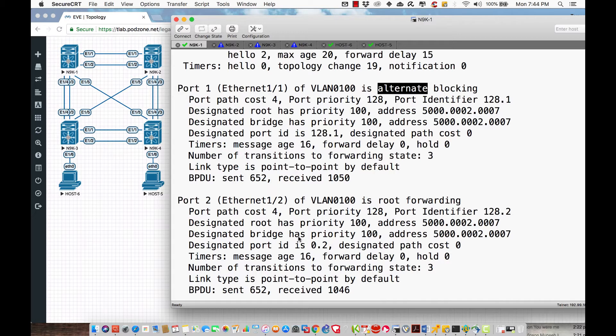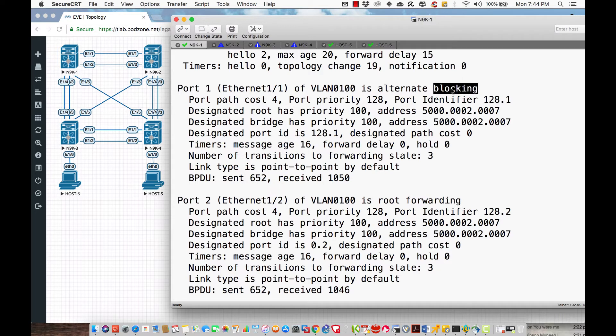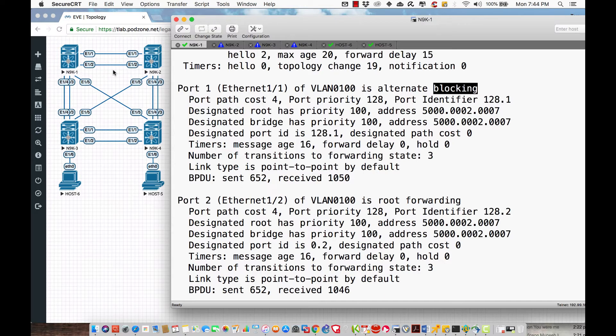We manipulated the root port election so this interface is forwarding and this one is blocking. The drawback is that I have the potential physically to send 20 gigabits of throughput, but I can't leverage the second interface.